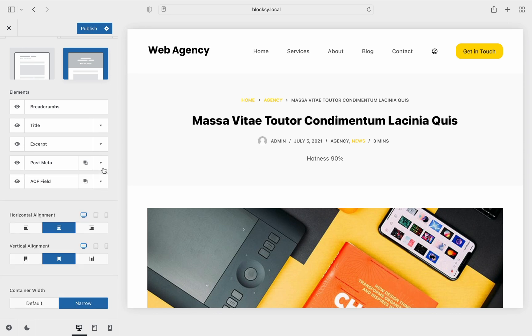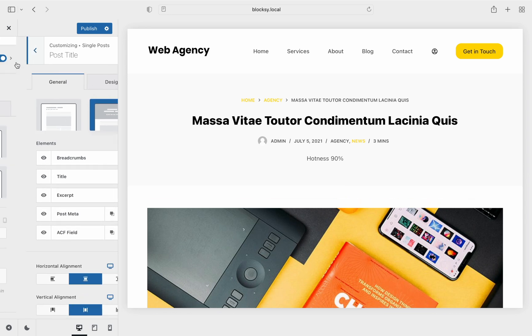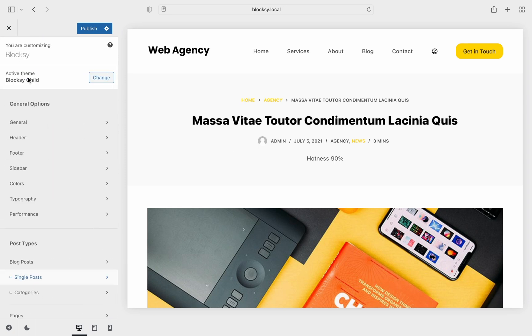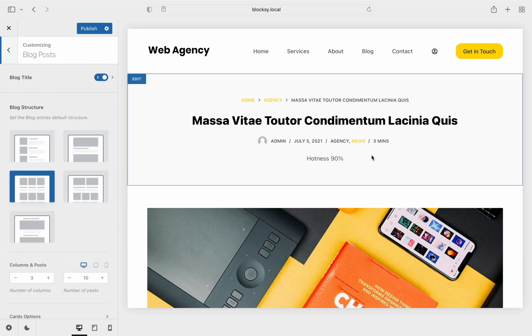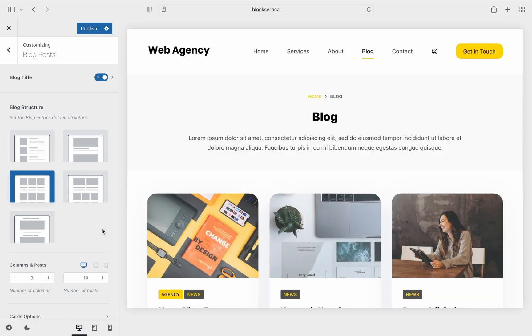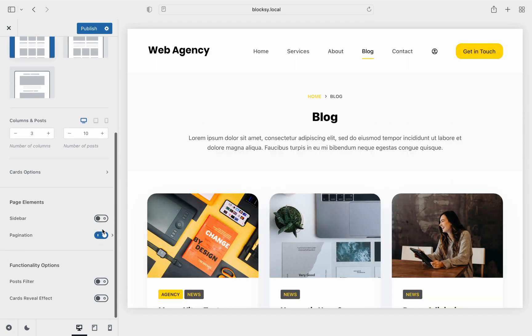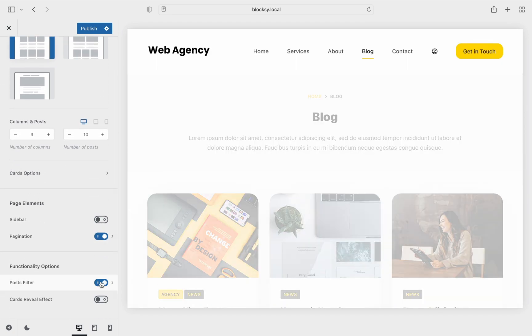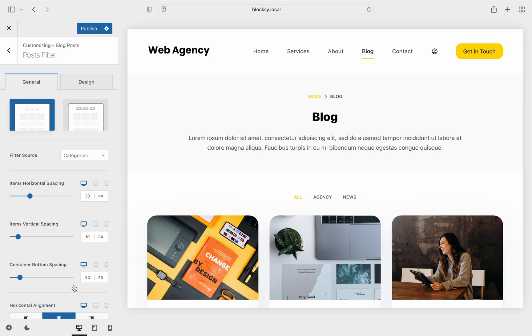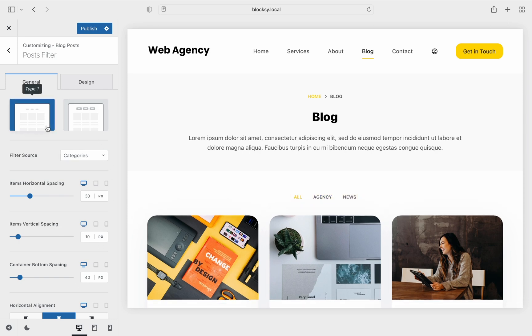Now let's hop over to the archive filtering options. Go to the desired archive section and enable the posts filter element at the bottom of the pane. Digging a bit deeper into these options, we find our usual selection of design options, including two types of displaying them. That's pretty much it when it comes to the options available in our customizer.